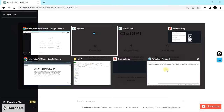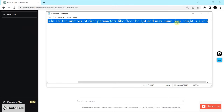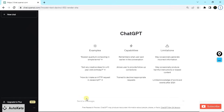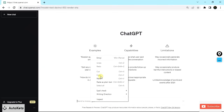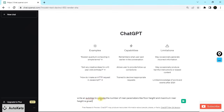I have written a query in Notepad. I'm going to copy it and paste it into the ChatGPT message box. The query is: write an AutoLISP program to calculate the number of risers, with parameters like floor height and maximum riser height given. Once we get the number of risers, it is easy to calculate the number of treads, which is number of risers minus one. The program will automatically calculate the number of risers given those parameters.